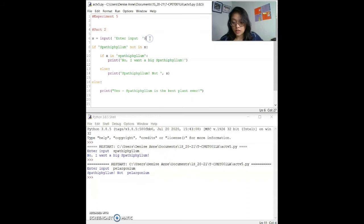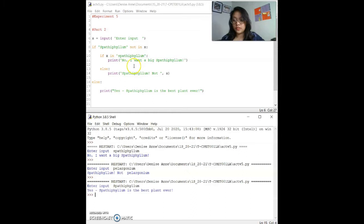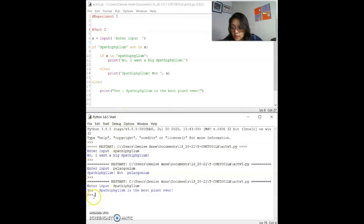Our next test data should match 'spatifilum' in uppercase, which should match what the program wants. As you can see, it's the same — this matches the expected uppercase input — and the program shouted 'yes, spatifilum is the best plant ever'. Now for part three.